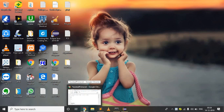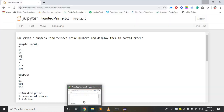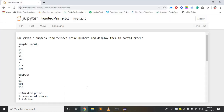In this video we are going to discuss about twisted prime — whether a given number is twisted prime or not. Our problem is, for given n numbers, finding the twisted prime numbers and displaying them in sorted ascending order.